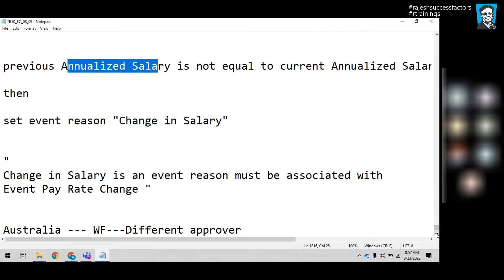The system says that there is an event reason called Change in Salary, and it must be associated with the event called Pay Rate Change. So first, let me create the Change in Salary event reason.